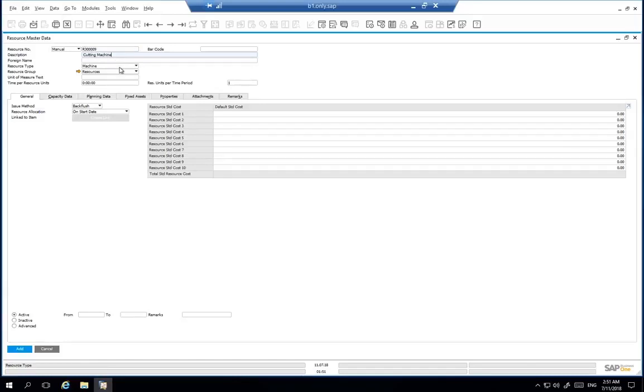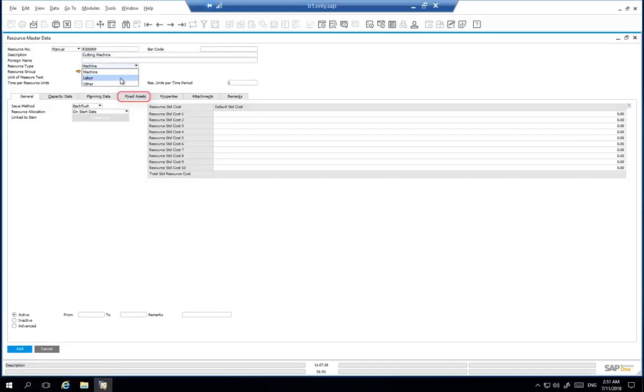We then ensure that the resource type is a machine. If we selected labor for example, the employee tab will appear instead of the fixed assets tab. By setting the resource type as a machine, the fixed asset tab appears to manage this asset appropriately.